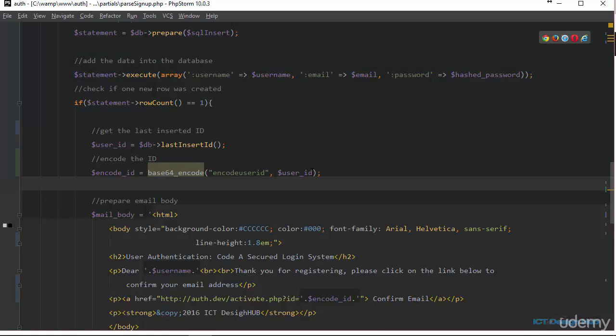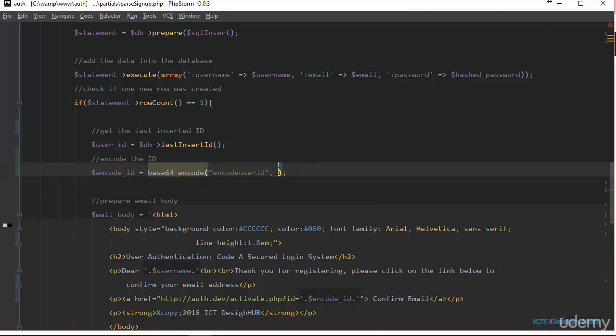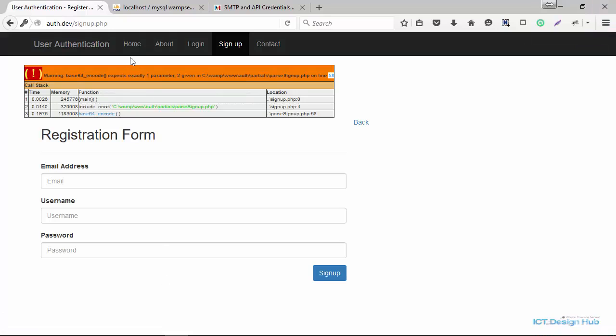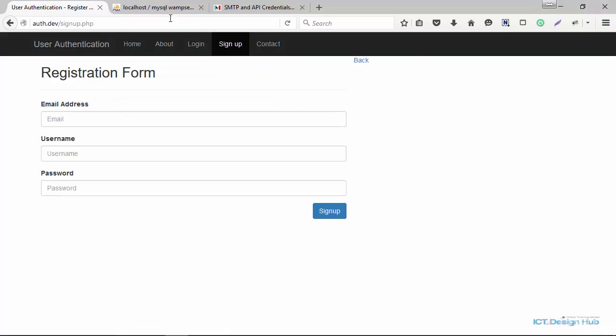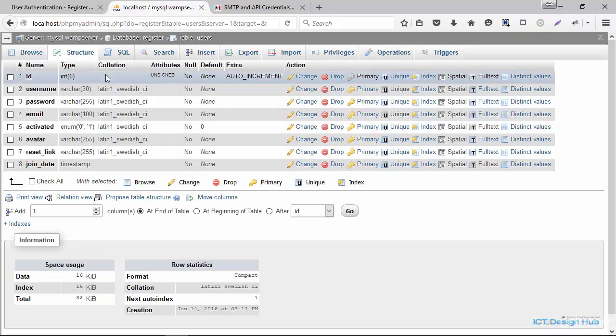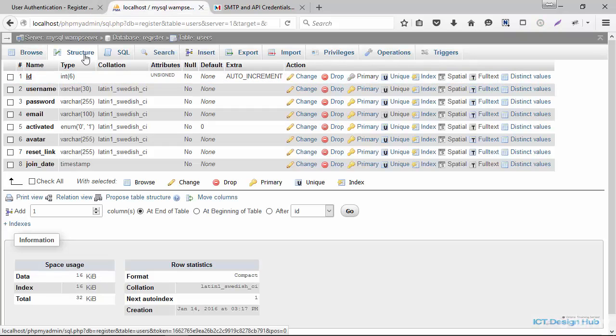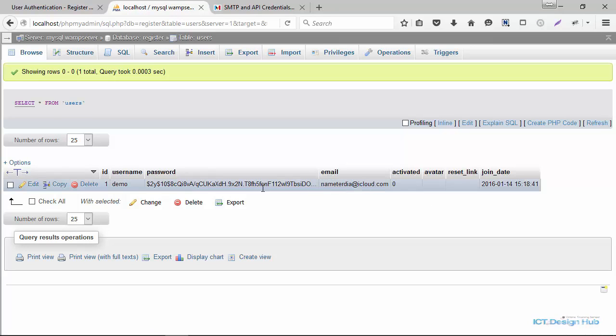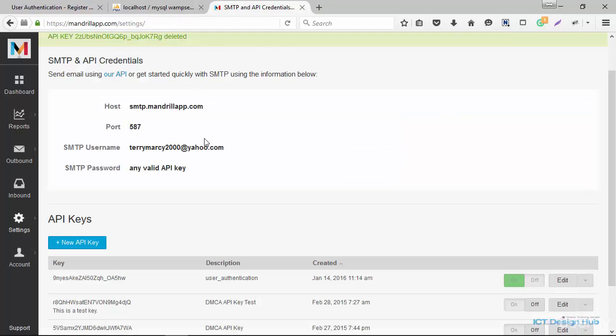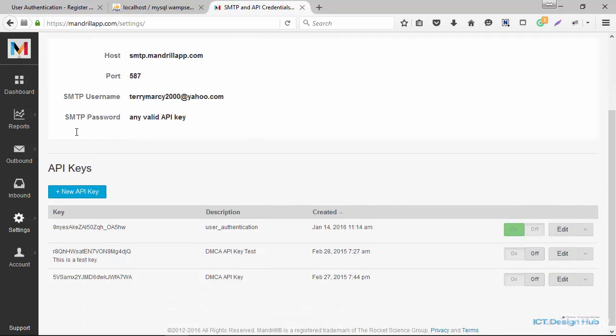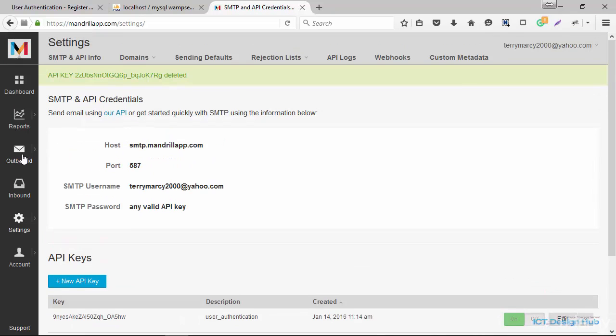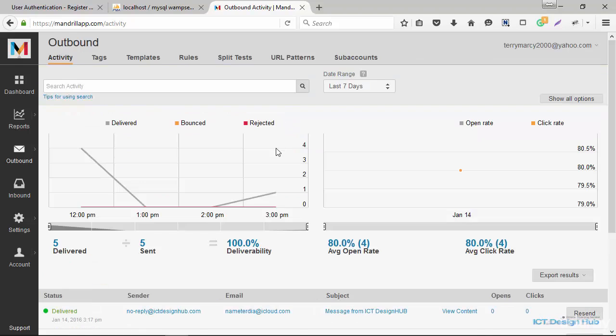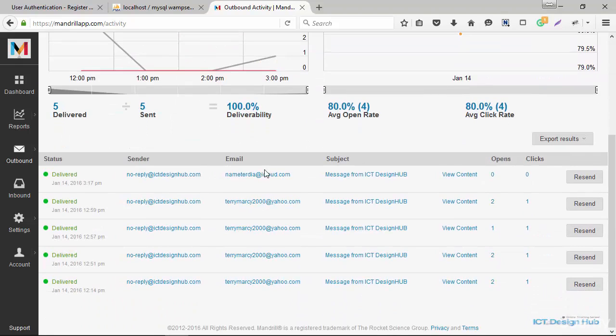All right. You see here that I added a comma instead of just adding the ID at the end of the string. So my bad. All right. So this should take care of the issue. If we go over to our database and browse, we can see that the information has been added to the database successfully. If we go to our Mandrill API and click on outbound, it should tell us if the email was sent successfully or if the email failed.